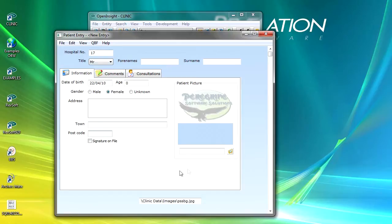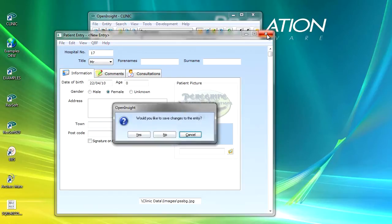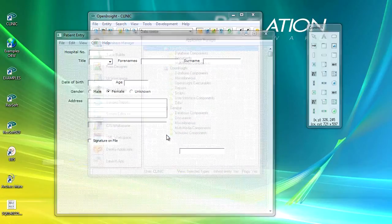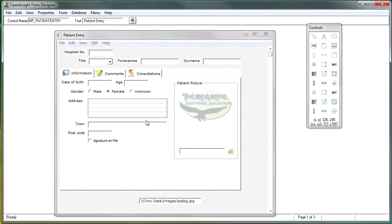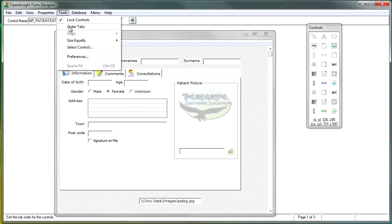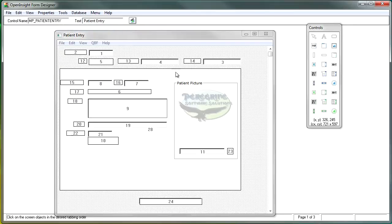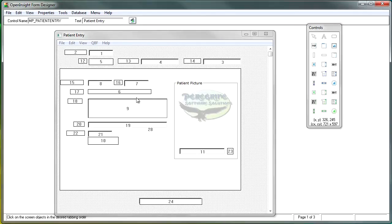We'd like to run through these properly, so let's go and see how we can address this issue. We do that by going into the Tools menu and selecting Order Tabs. That changes the representation of our form so that we don't see the controls — we can see numbers showing where the controls are. This is our tab order, so we're going here first, then there, then there, and we're jumping around.